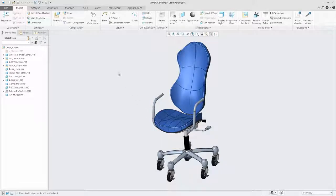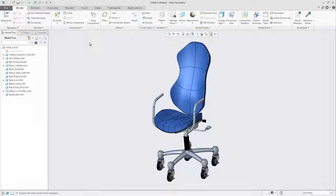The first thing that you'll notice is that the render tab is no longer available in Creo Parametric 4.0. This was done to streamline the process for rendering.